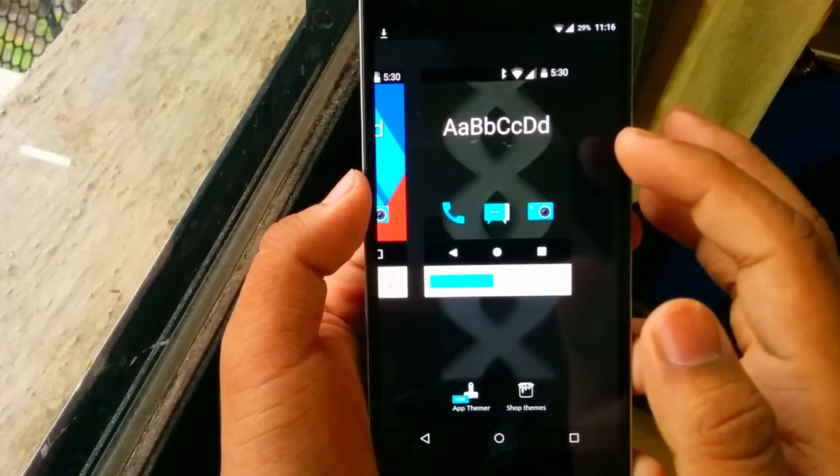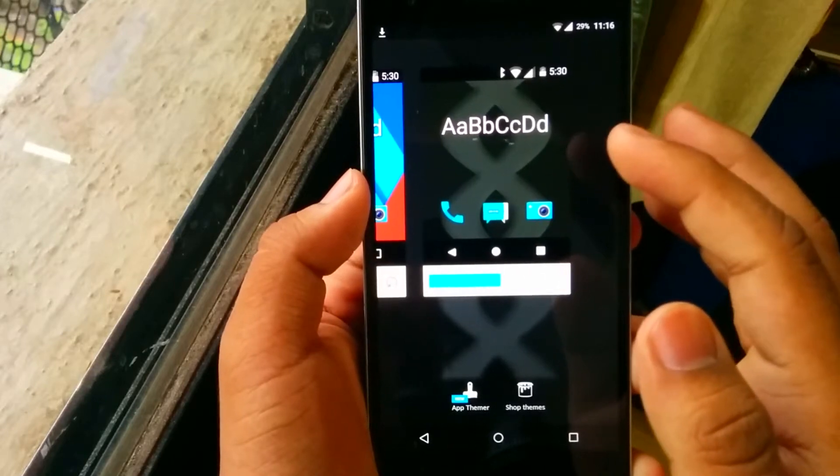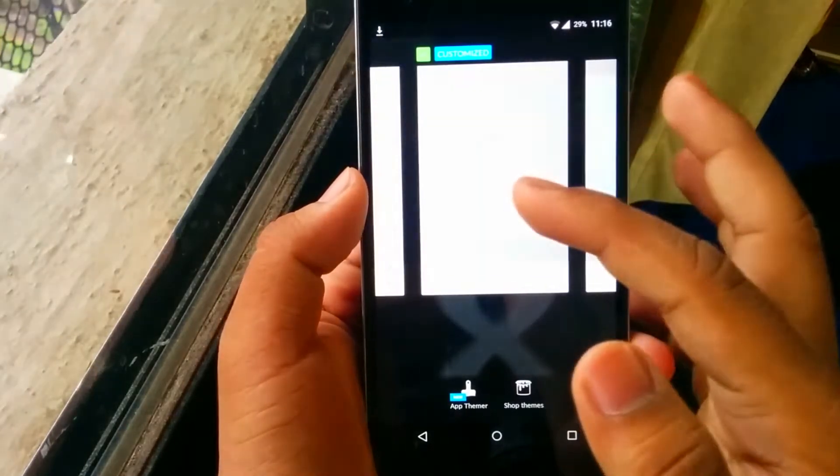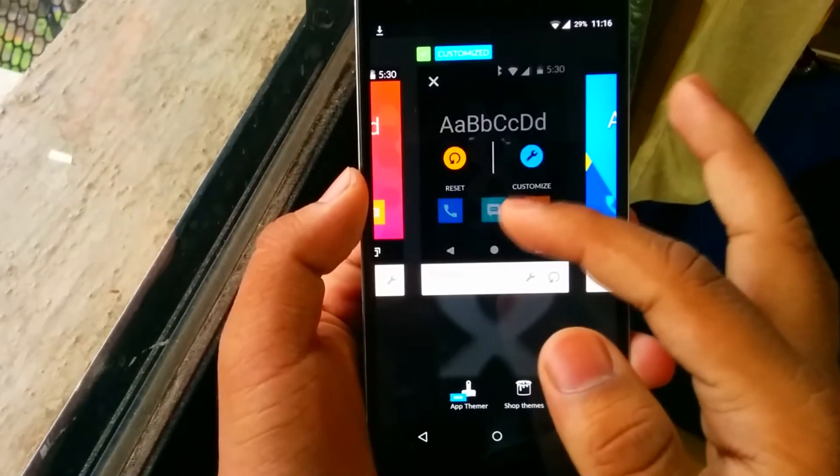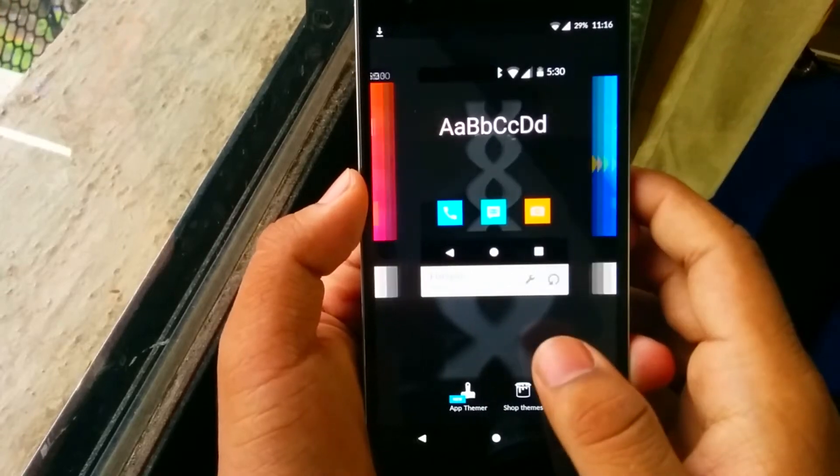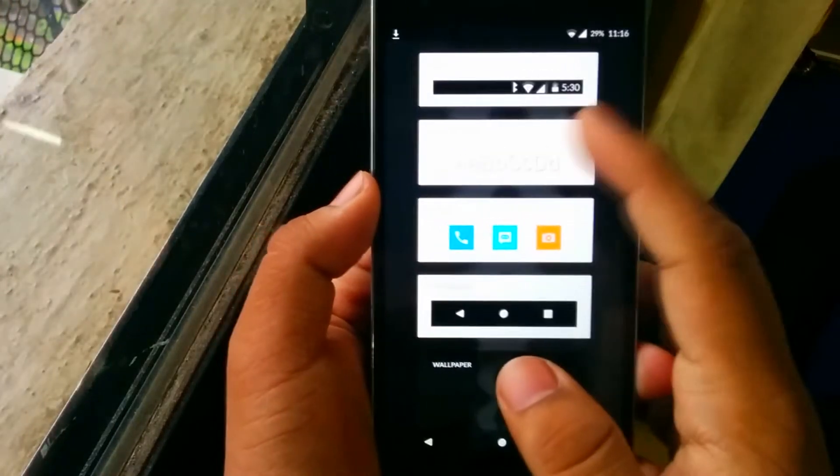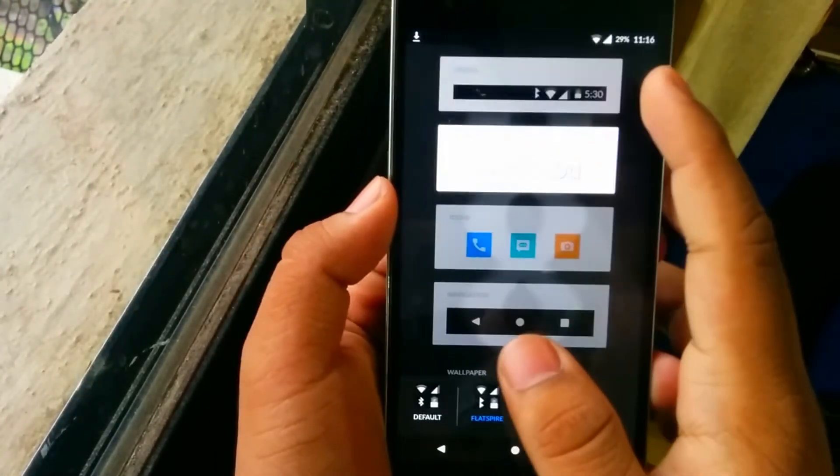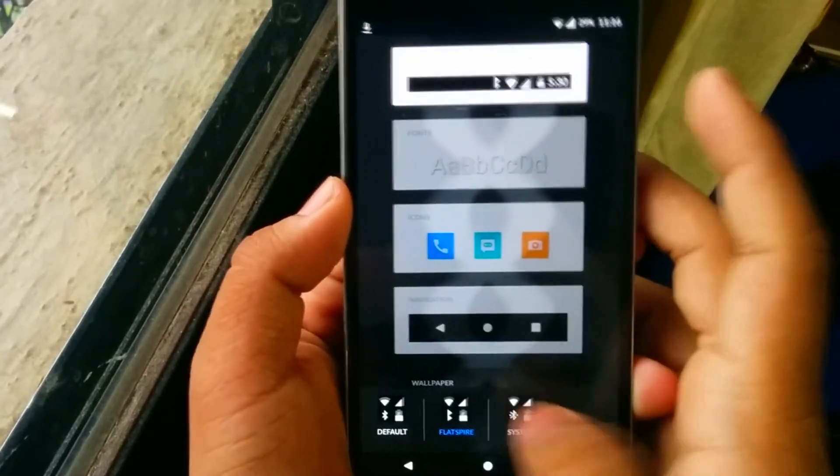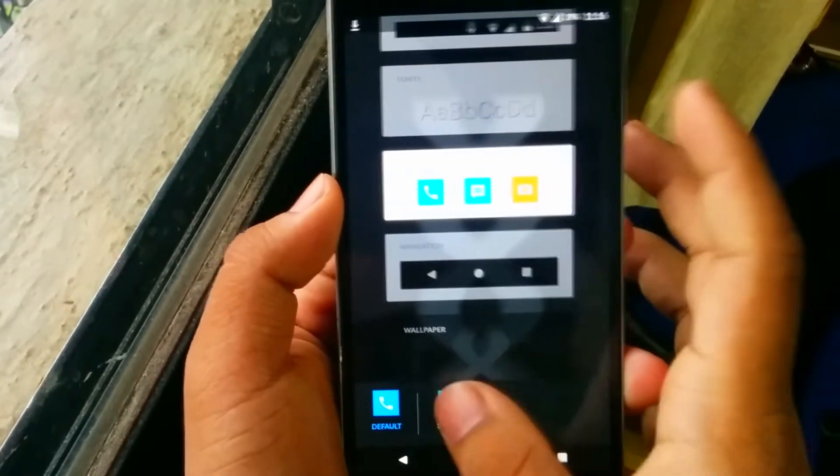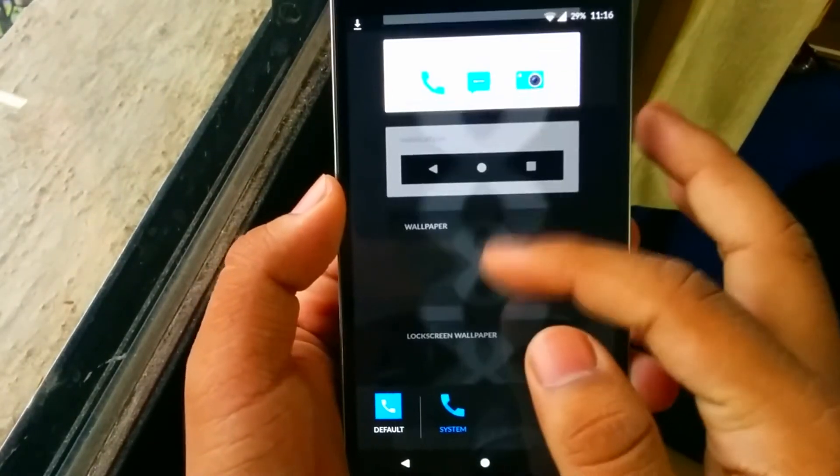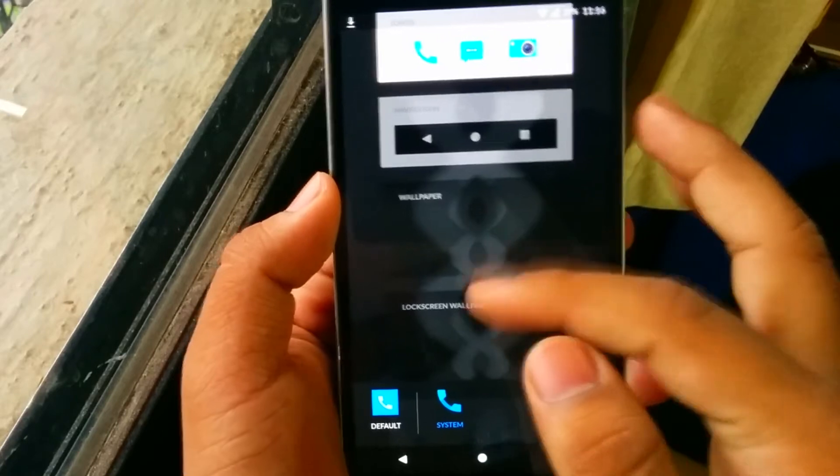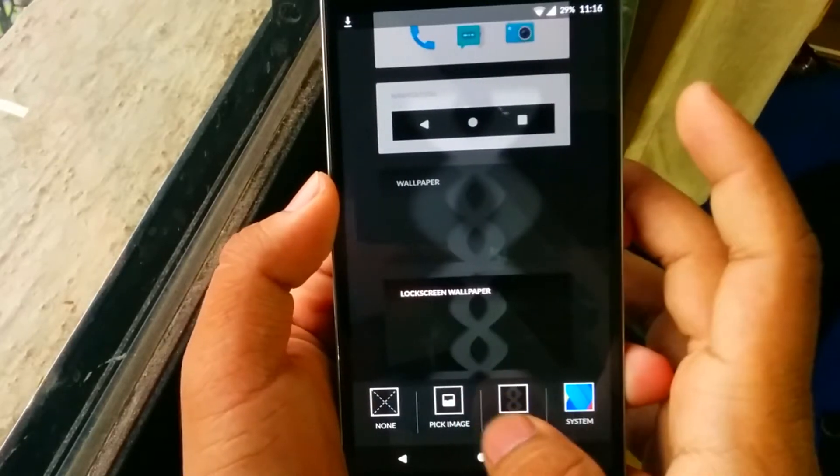So we'll customize this. I want the font to be system, the state to be system as well. The icons are kind of weird but I'll just change them to system. The navigation is pretty good. I'll change the wallpapers, I want this here.